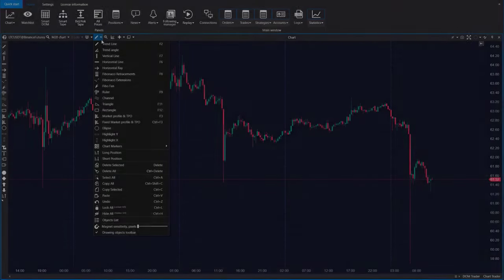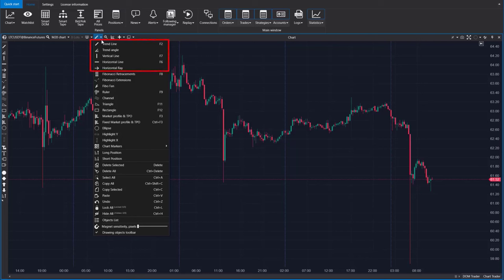In addition to these new drawing objects, you can still use the familiar functionality. In the drawing objects list, you'll find various types of lines, Fibonacci elements, and more.